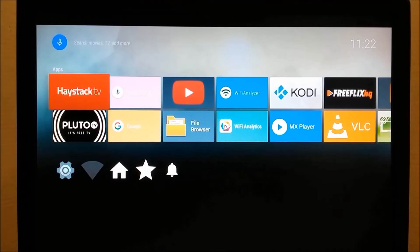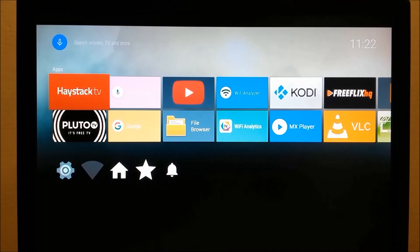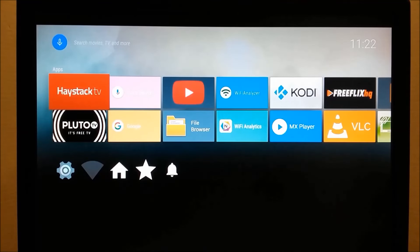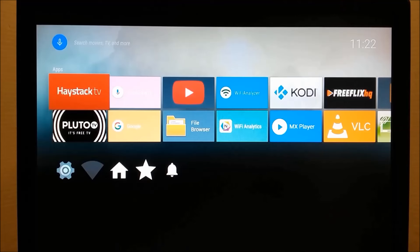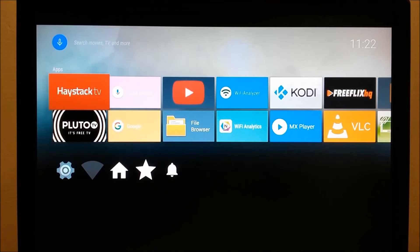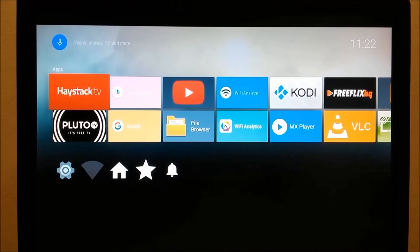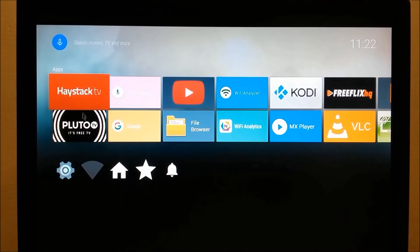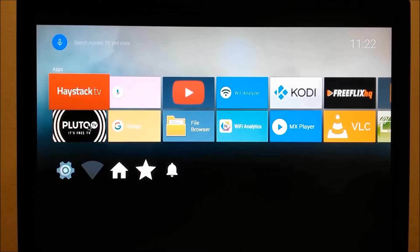Now I've already installed two Leanback apps on this box. I've installed Haystack TV and also Pluto TV. Those apps don't even show up in the old launcher. Let's go check. You see them right here on the left, right? Let's try to find them in the old launcher.